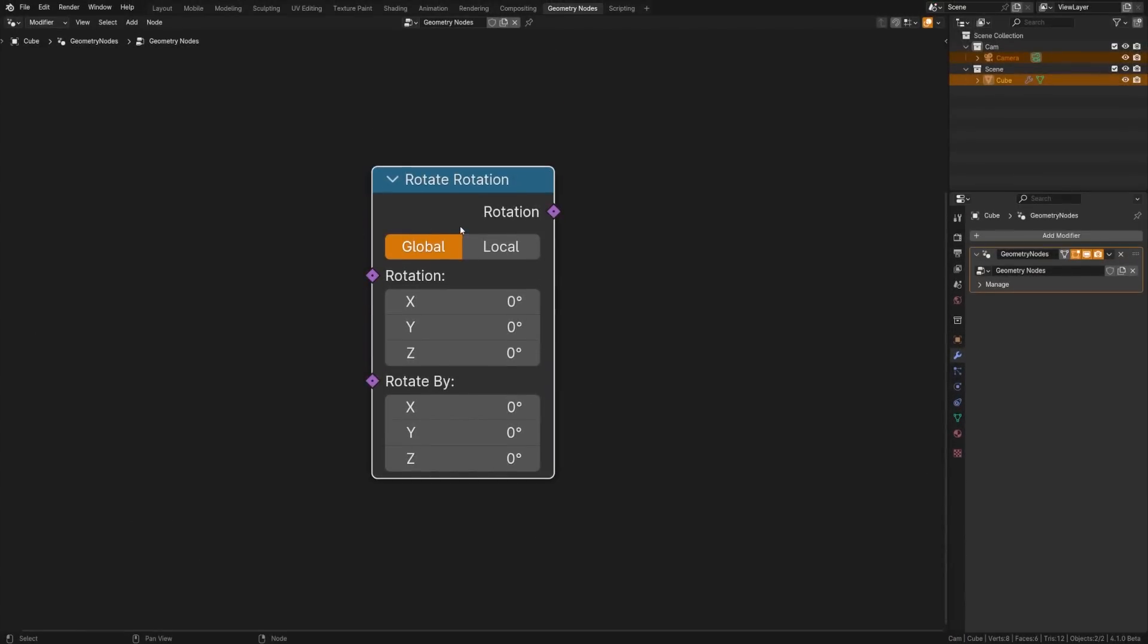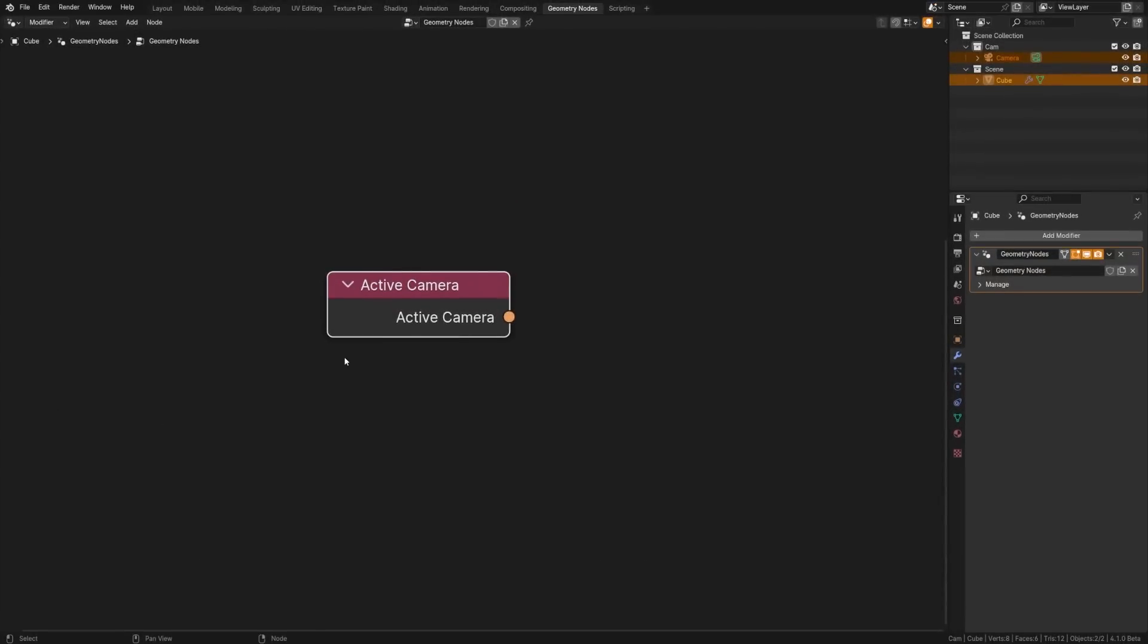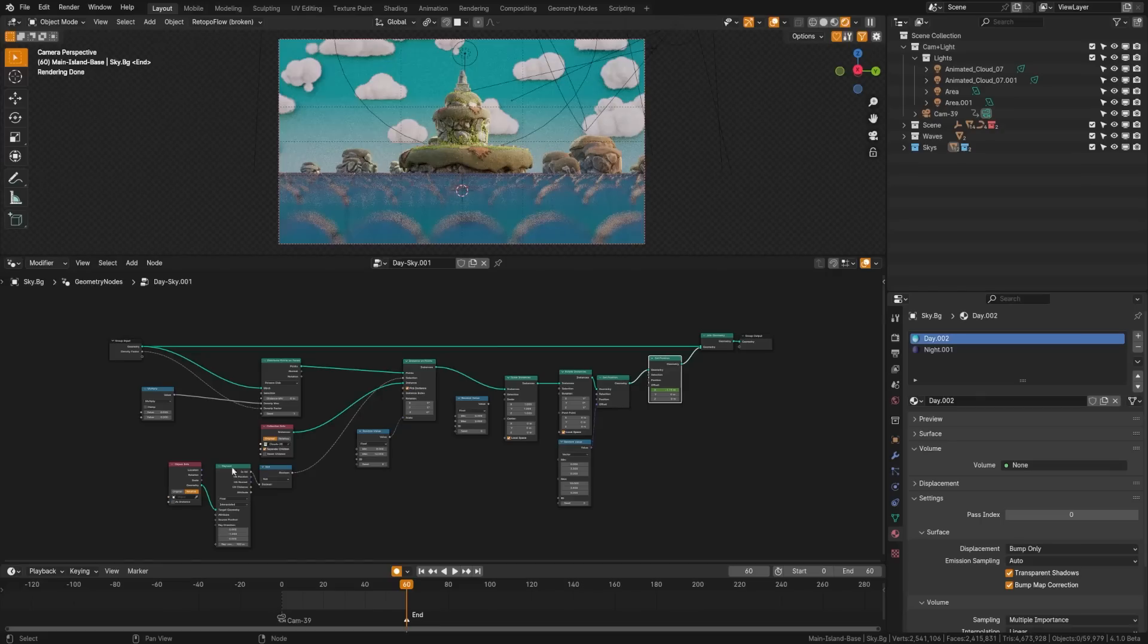We have the index switch which allows us to choose between arbitrary numbers of inputs with an index. With rotate rotation now replacing rotate Euler with a faster way to modify rotations. Active camera node gives us the scene's current camera. That's an exciting one.